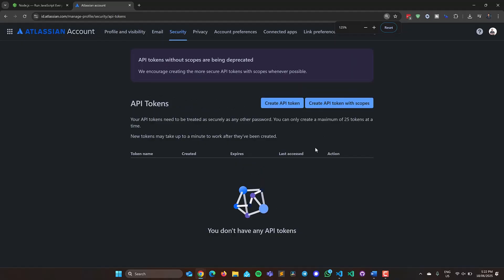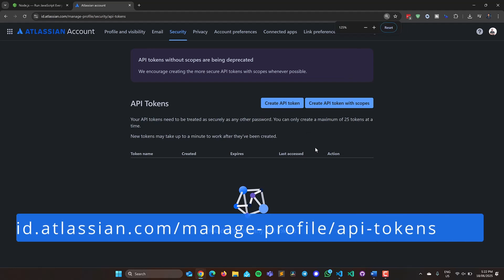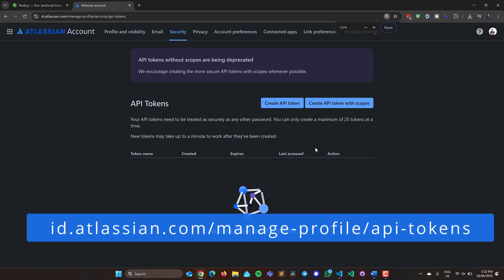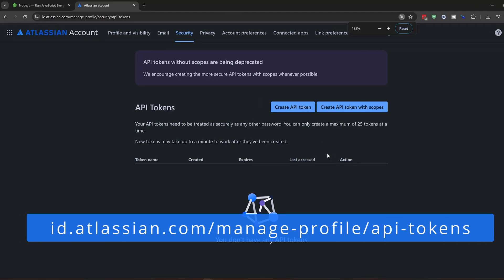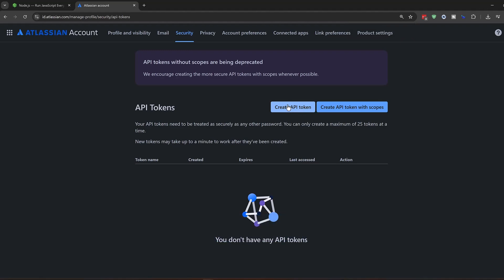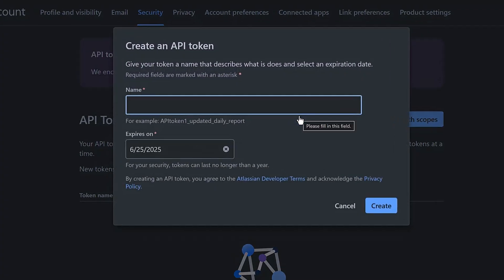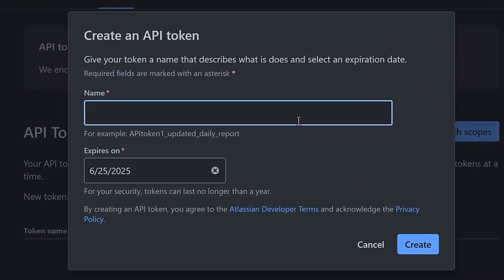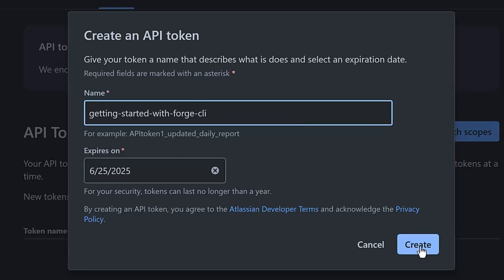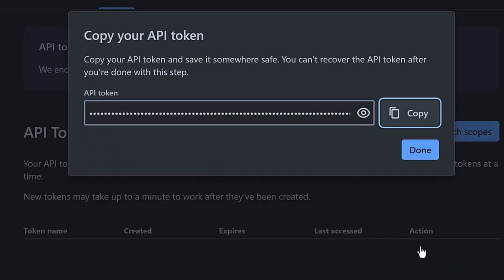Next, you'll need an Atlassian API token, which allows you to create applications on your Atlassian account. Go to id.atlassian.com/manage/profile/api-tokens and click create API token. Give it a name and expiration date. Make sure you copy the API token as we'll use it in just a second.